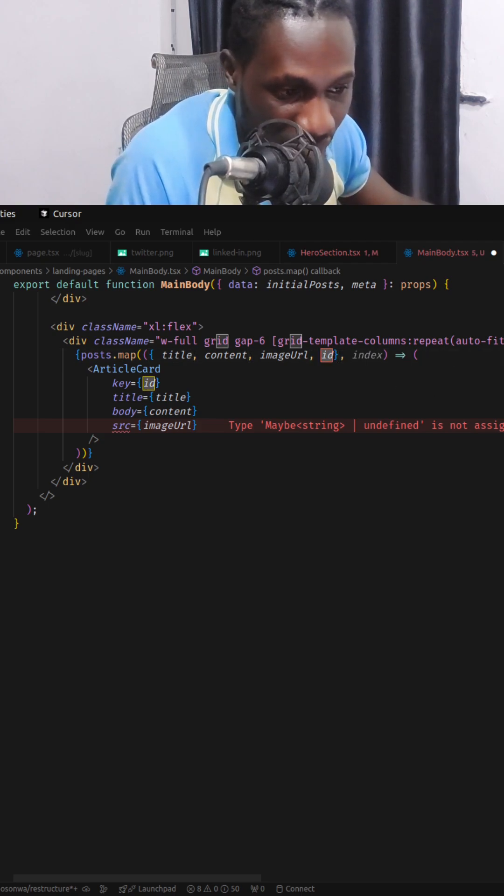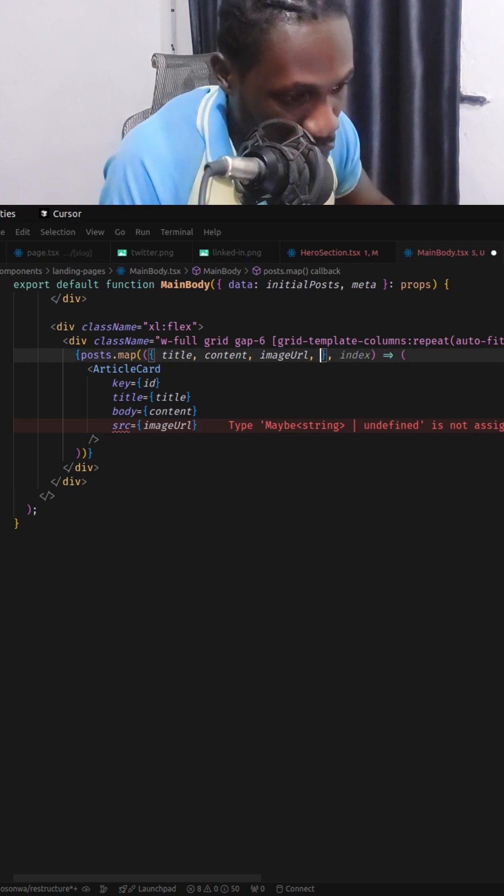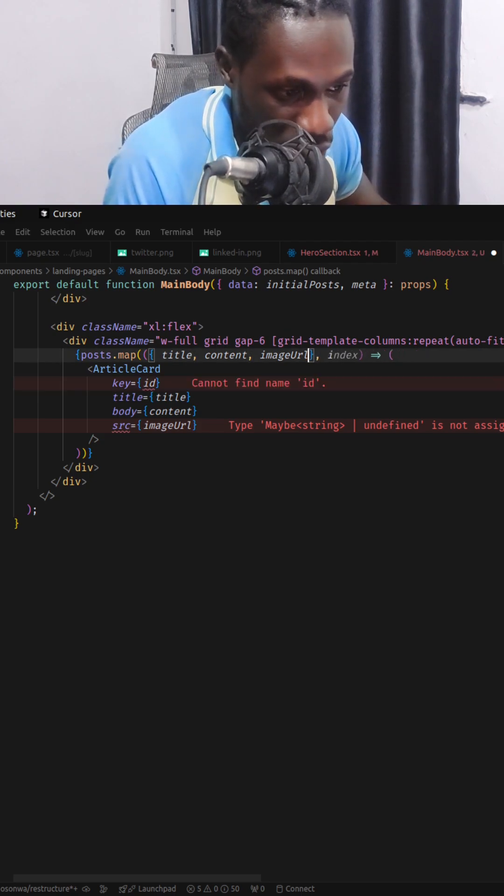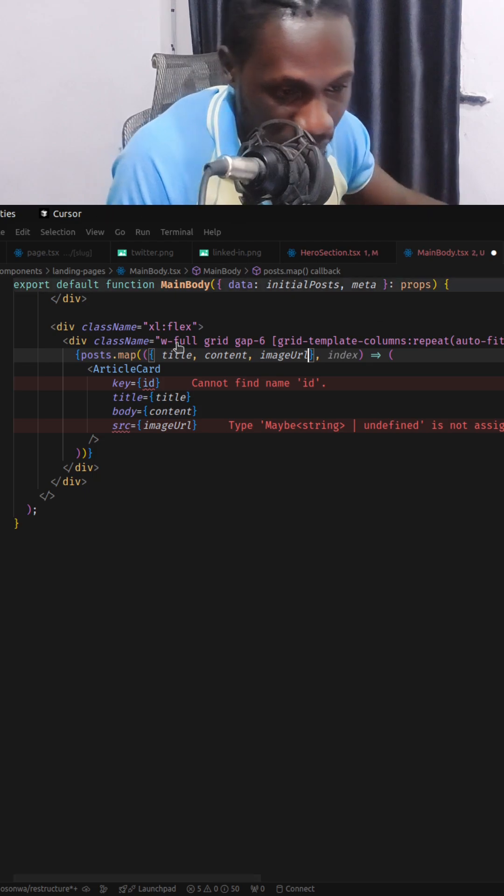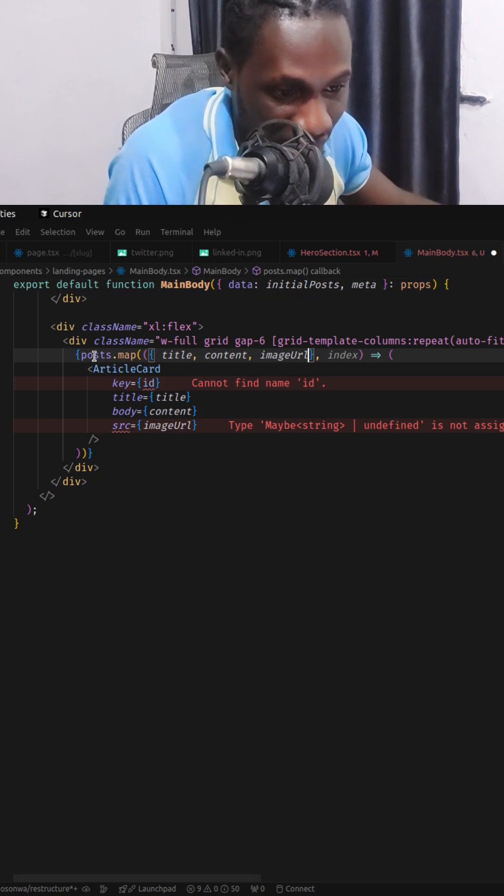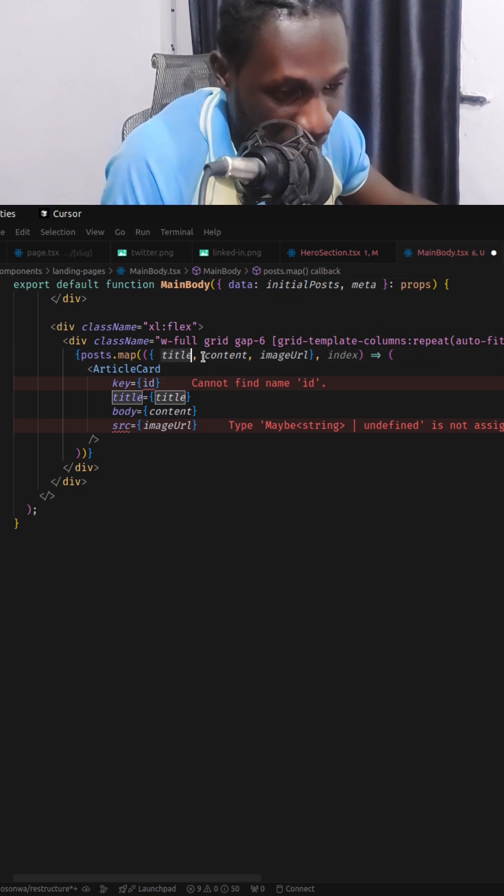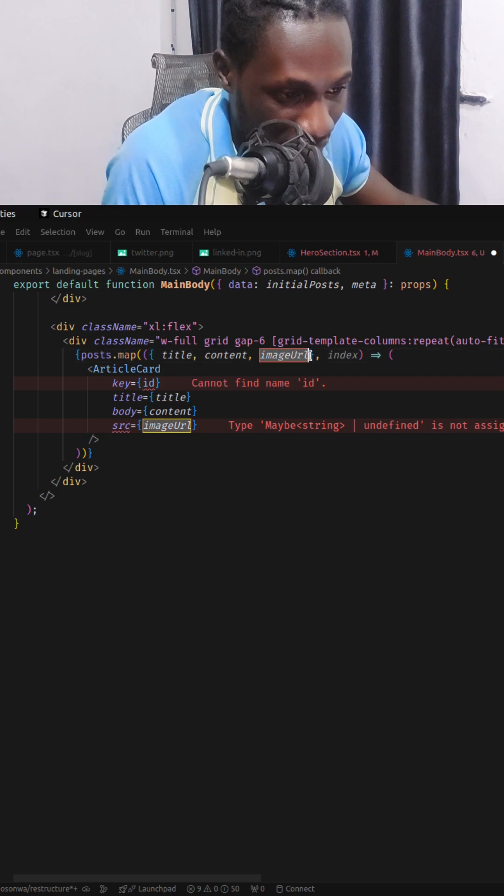what I usually do is that I use a unique combination of two properties that I can get from this post. Right here we have title, content, and image url.